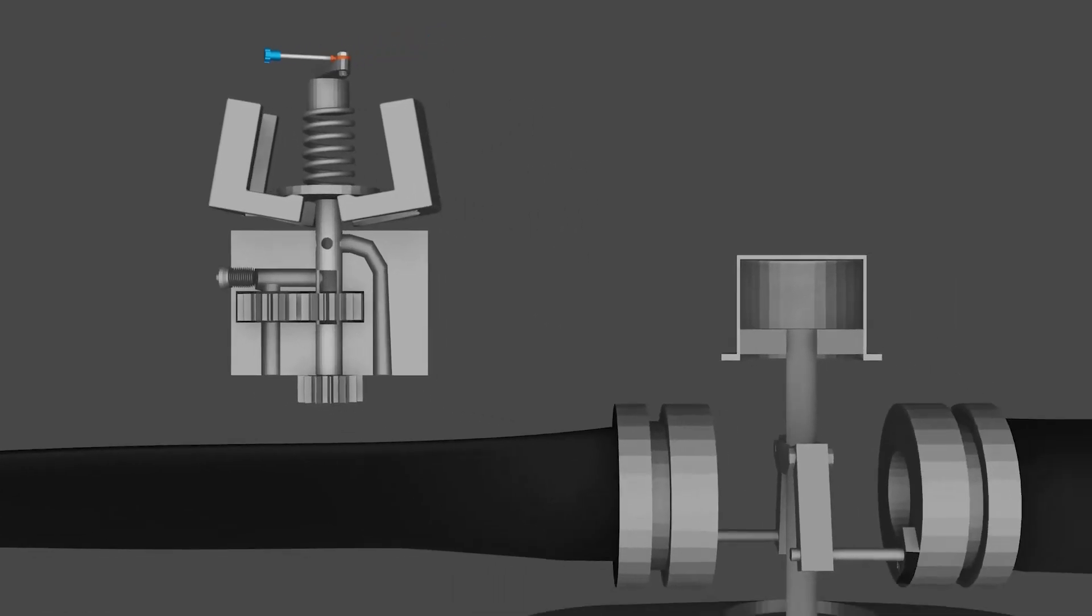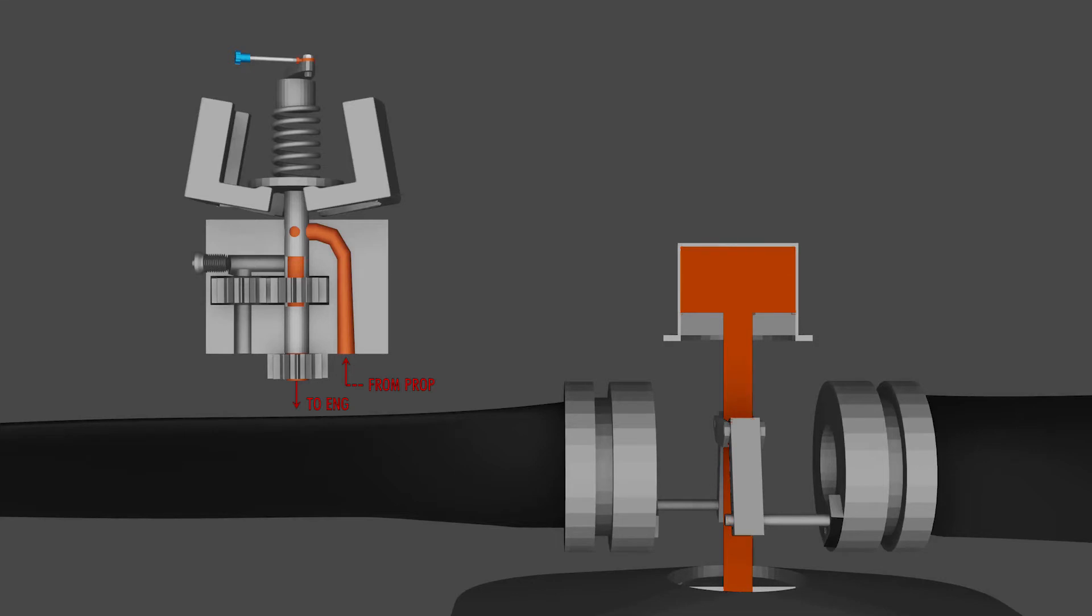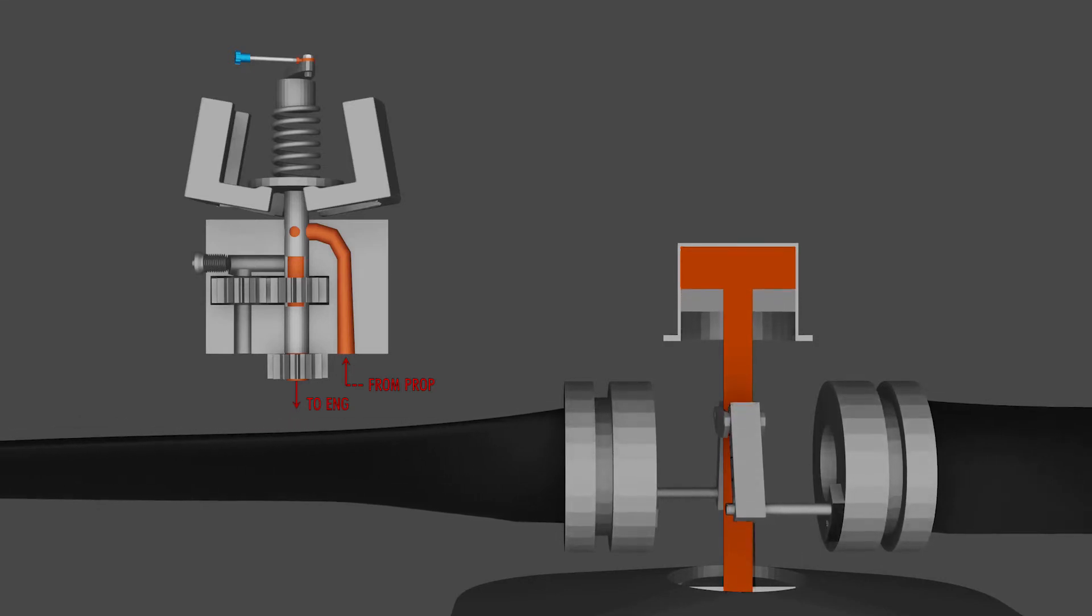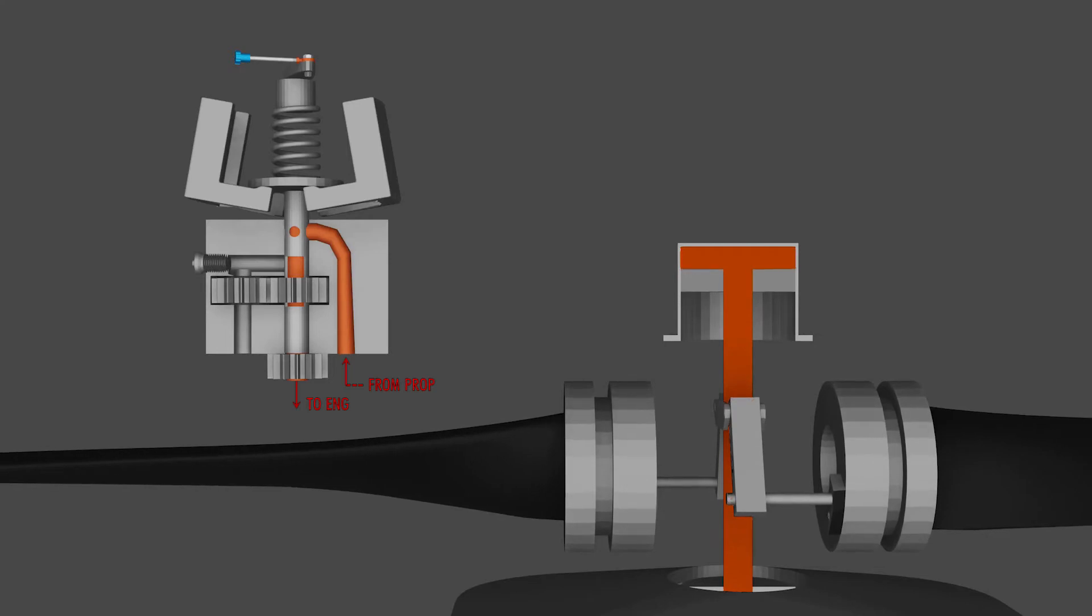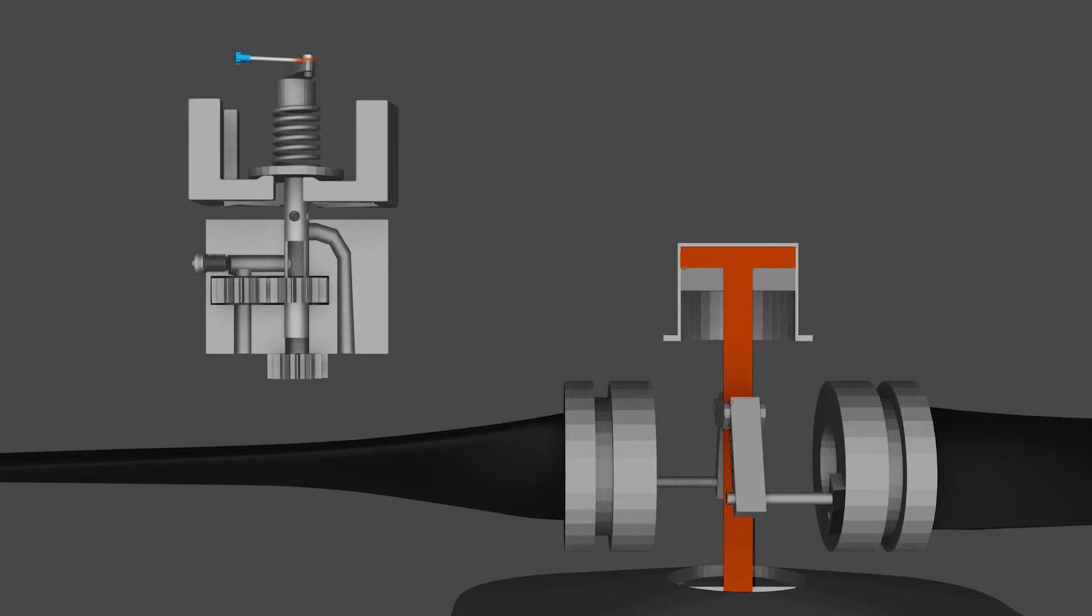The openings in the pilot valve now allow the oil from the propeller cylinder to flow into the pilot valve and down back into the engine. As the oil flows out of the propeller hub, the angle of the blades changes to a lower pitch, or a higher RPM, and the centrifugal force allows the flyweights to return back to their natural position, which pulls the pilot valve back up and stops the oil flow. And now we're back to what's called an on-speed condition.